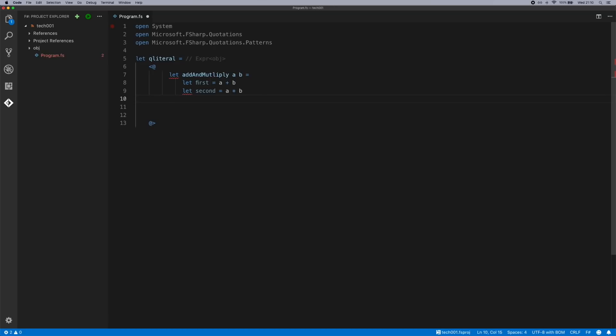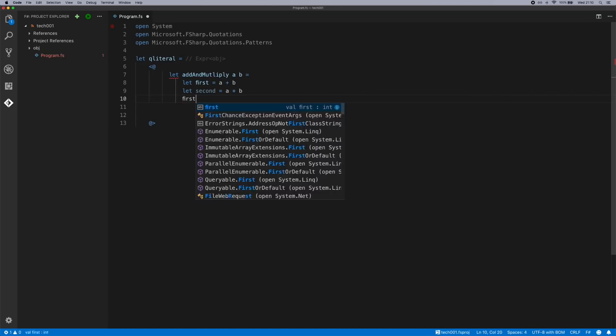We'll break this down just so we can get a few more expressions in the resulting tree. And we will then return first plus second. It's just a simple function to show you what you can do.